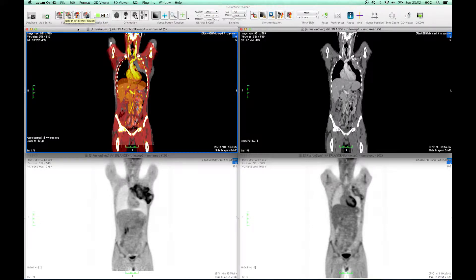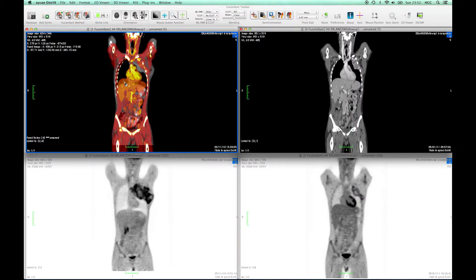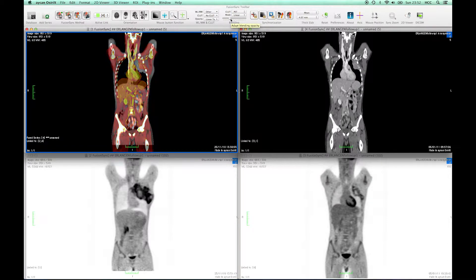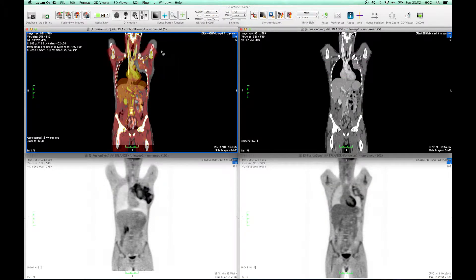This method is useful in cases where the automatic registration could not achieve good results in specific parts of the image. This is the case here where I have already loaded two PET-CT series, each acquired with a hybrid scanner a few weeks apart from each other. We can see a shift of inner organ positions due to different breathing states.